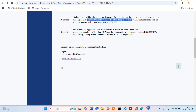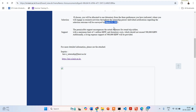Individual notification regarding the selection outcome will be conveyed up till March 31st, 2025. So February 5th is the last date to apply, and March 31st is when you would get the results.